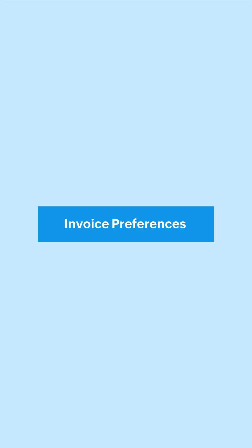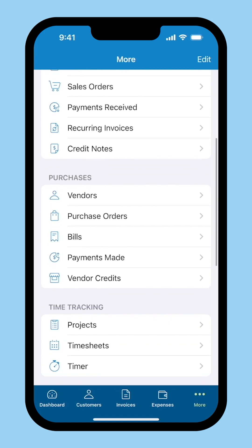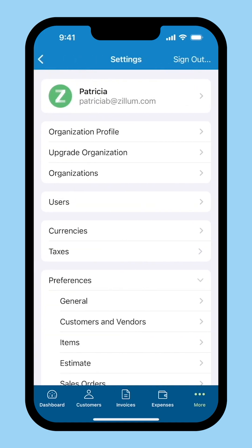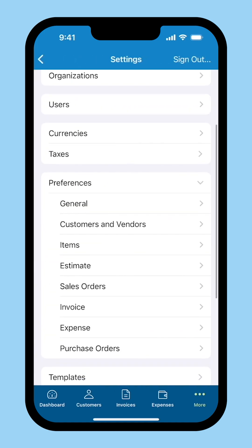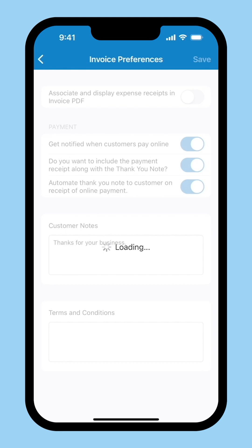To configure the settings for this invoice, click the More icon, go to Settings and select Invoice. You can now configure the details according to your business requirements and click Save.